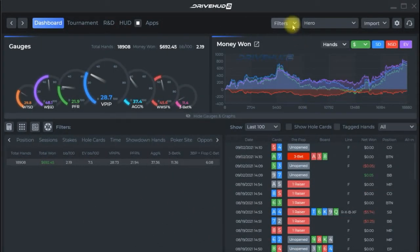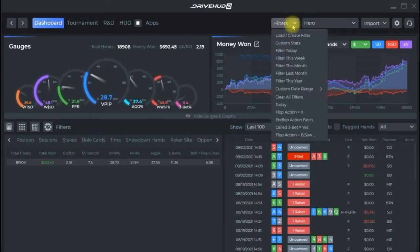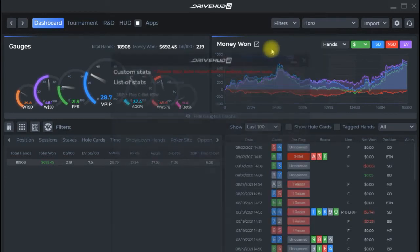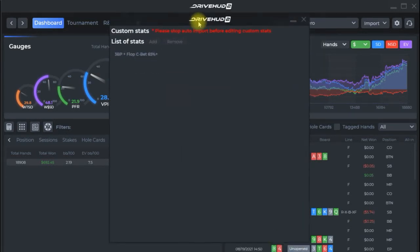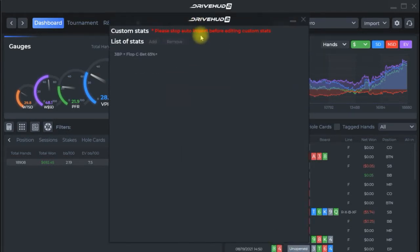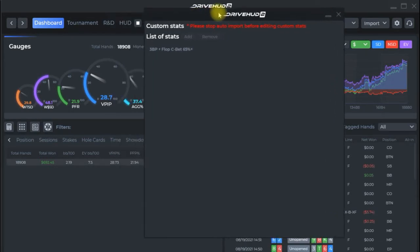We're going to go up here to the filters drop-down menu. We're going to click on custom stats. We'll get a pop-up here that you'll likely get a message that will say please stop auto import before editing custom stats. So we'll need to stop the HUD from running and that's because all that data and current stats are in your cache.